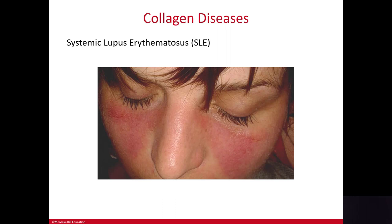Systemic lupus erythematosus, or SLE, is an autoimmune disease. Most autoimmune diseases tend to affect women more than men, and SLE is no exception. It causes inflammation in multiple organs. Cutaneous lupus is limited to just the skin, but systemic lupus produces characteristic skin lesions including the butterfly-shaped rash on the face shown here. The disease is also characterized by joint pain, fever, and fatigue.